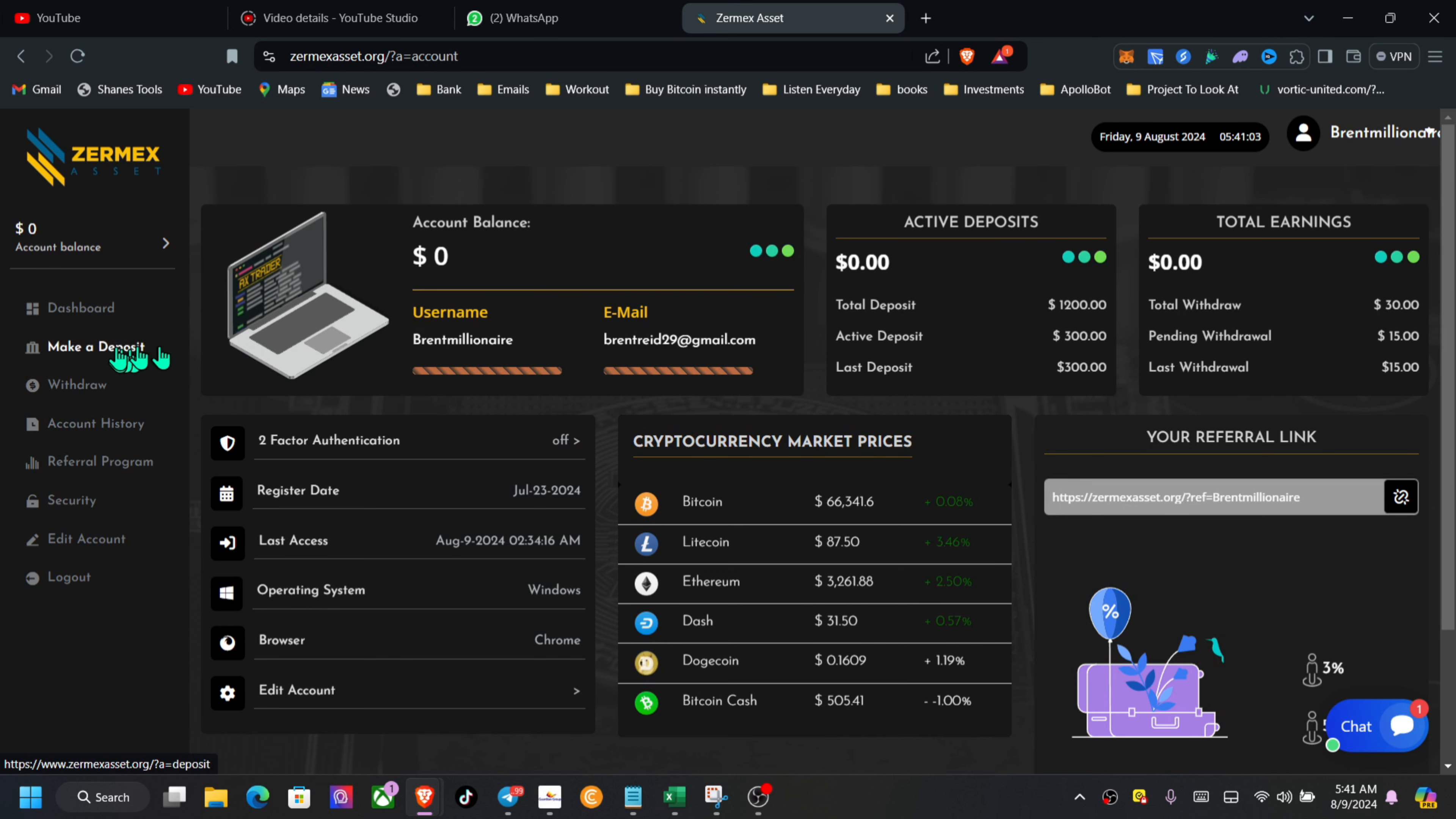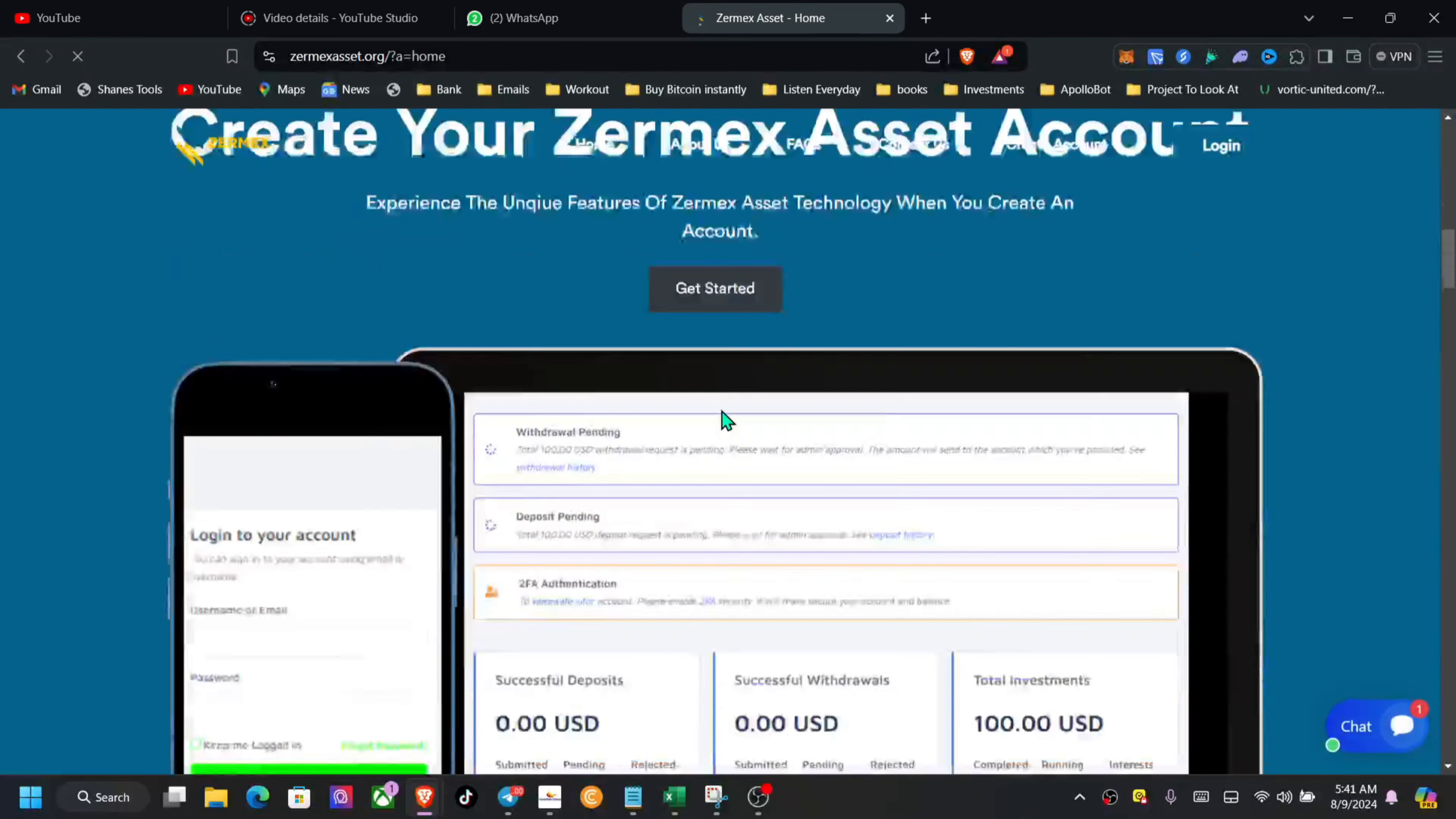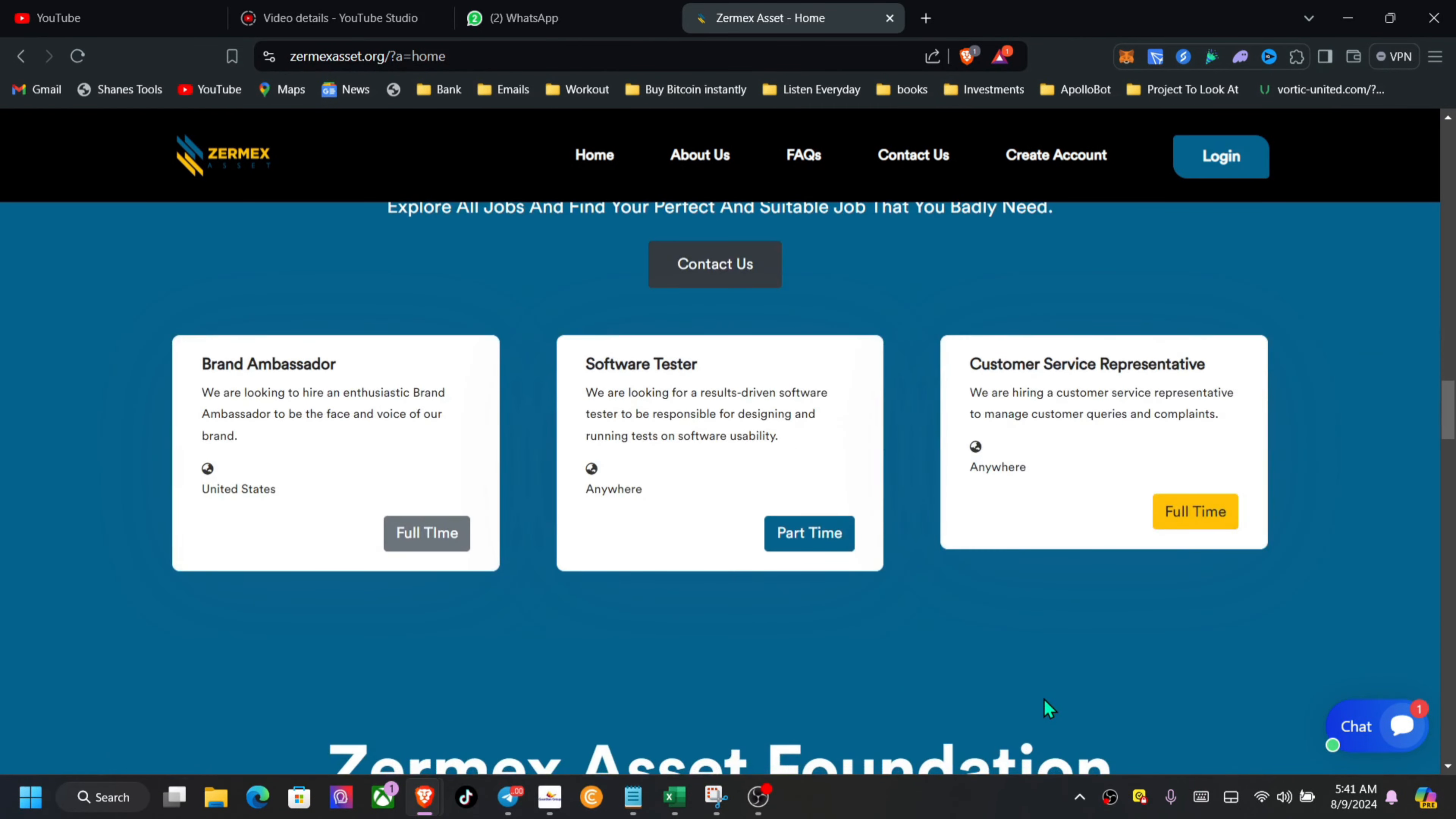To get started, set up 2FA, change security, edit account, add your withdrawal addresses, make a deposit. 24 hours, come back and withdraw. When you click the link, it's going to bring you to this page. Take your time, go through all of the information. If you have absolutely any questions, feel free to reach me on Telegram, drop me a comment.